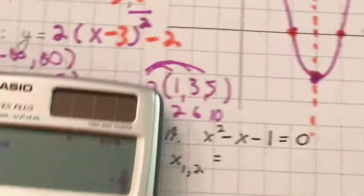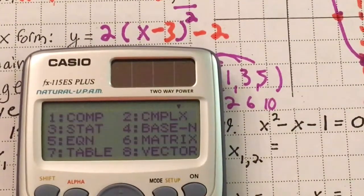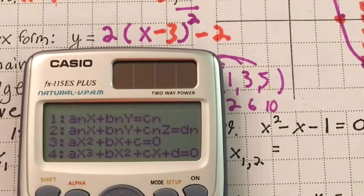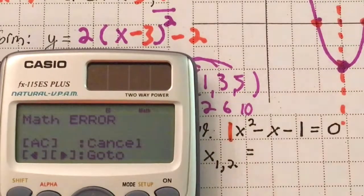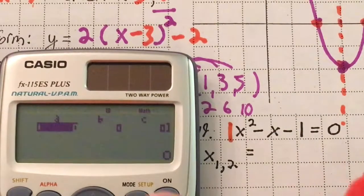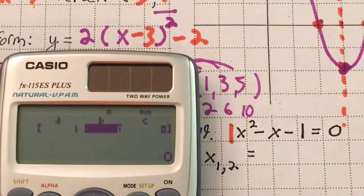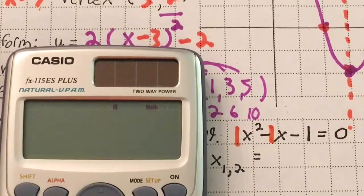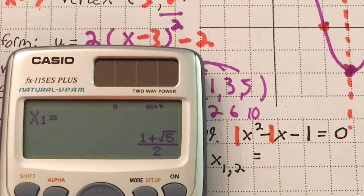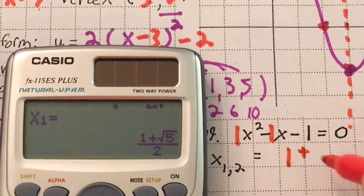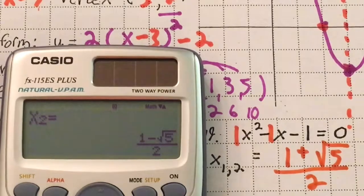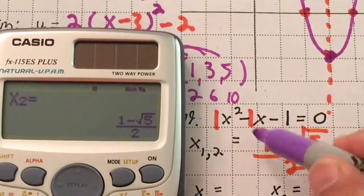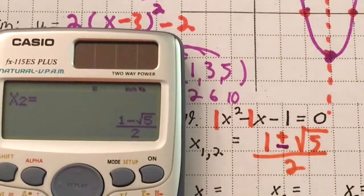For number 19, solving x² minus x minus 1 with mode 5, 3: enter a = 1, b = negative 1, c = negative 1. The first answer is x₁ = (1 + √5)/2. Hit equals again and it toggles to the negative, so another way to write this is x = (1 ± √5)/2.